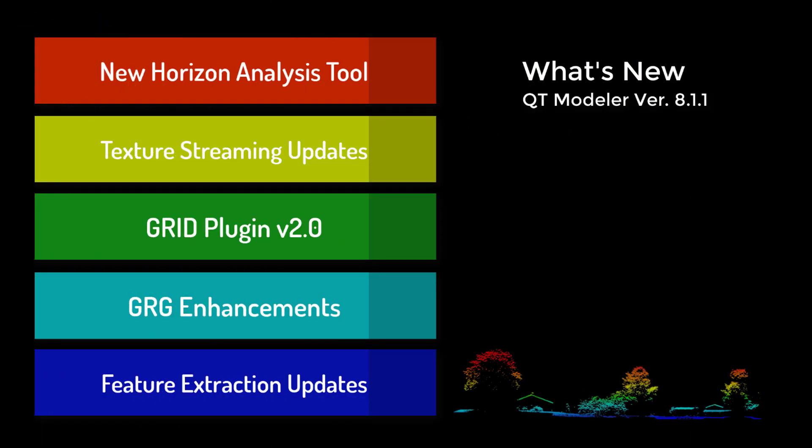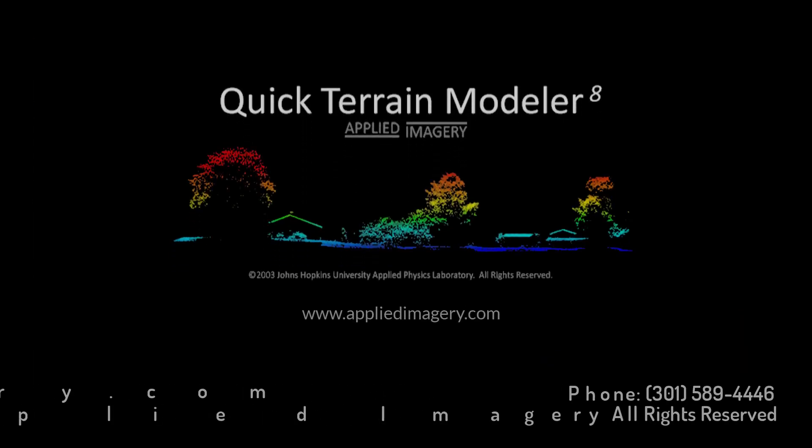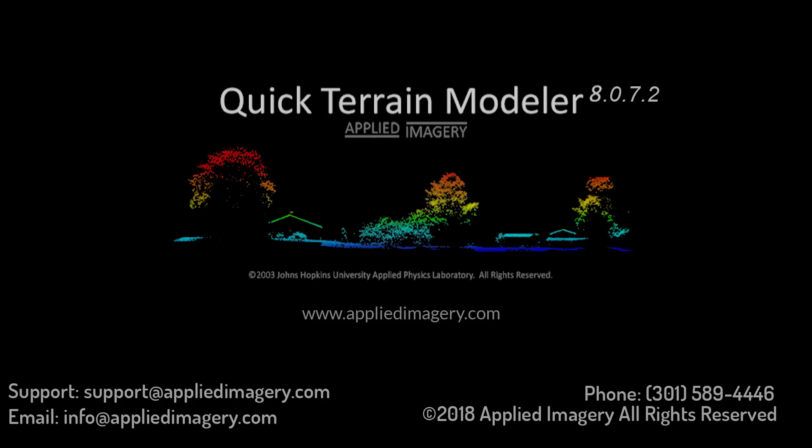There are many more under the hood tweaks and enhancements in QT Modeler version 8.1.1. Too many to mention here. At Applied Imagery, we encourage feedback and make it our priority to make QT Modeler better every chance we can. We look forward to hearing from you. If you would like further information or have questions, please visit our website or shoot us an email. Thanks for watching.